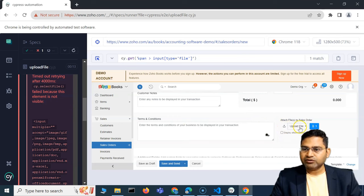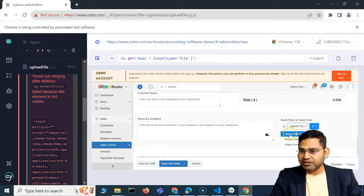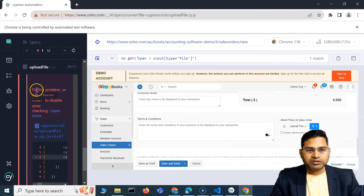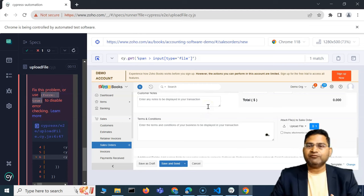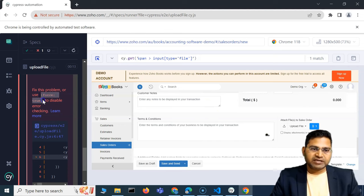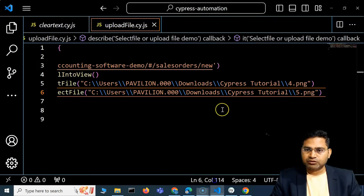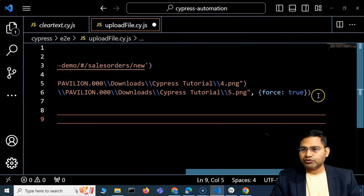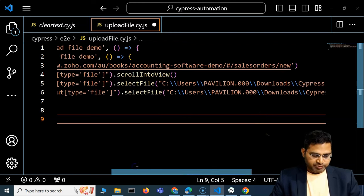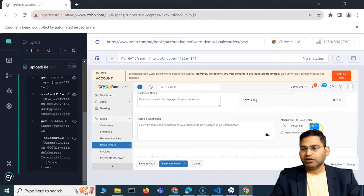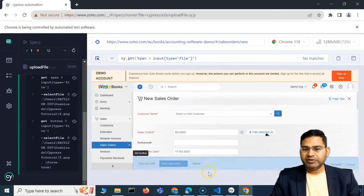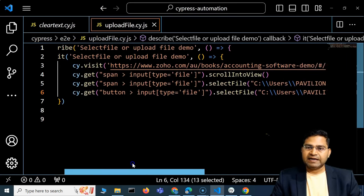The first element was clearly visible, but this one is not visible because there are multiple options and the input is hidden. In this case, if you scroll down in the logs you'll see it suggests a fix: use force:true. In scenarios where the element is not visible but is an input type file, we can force the attachment by passing the option {force: true}.